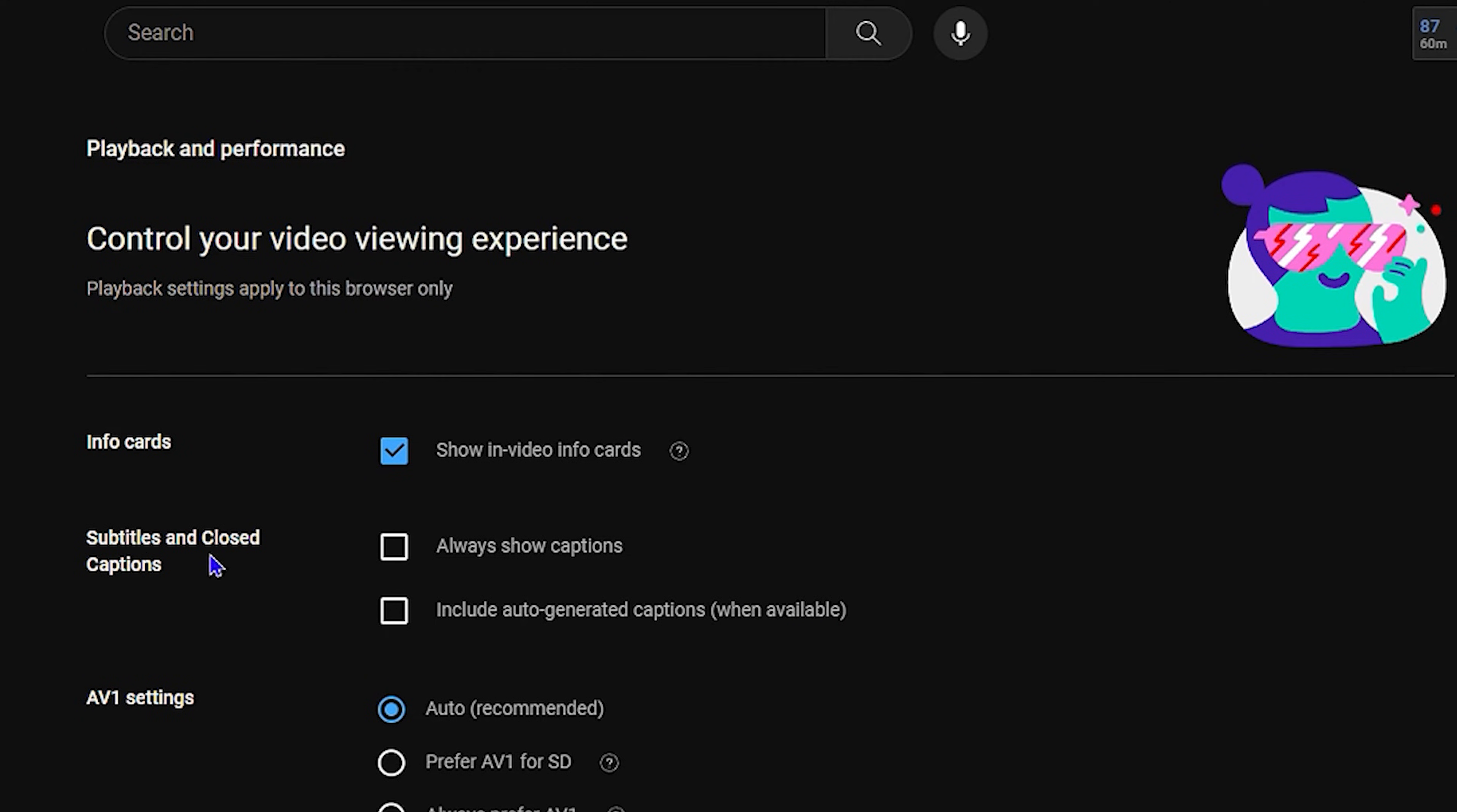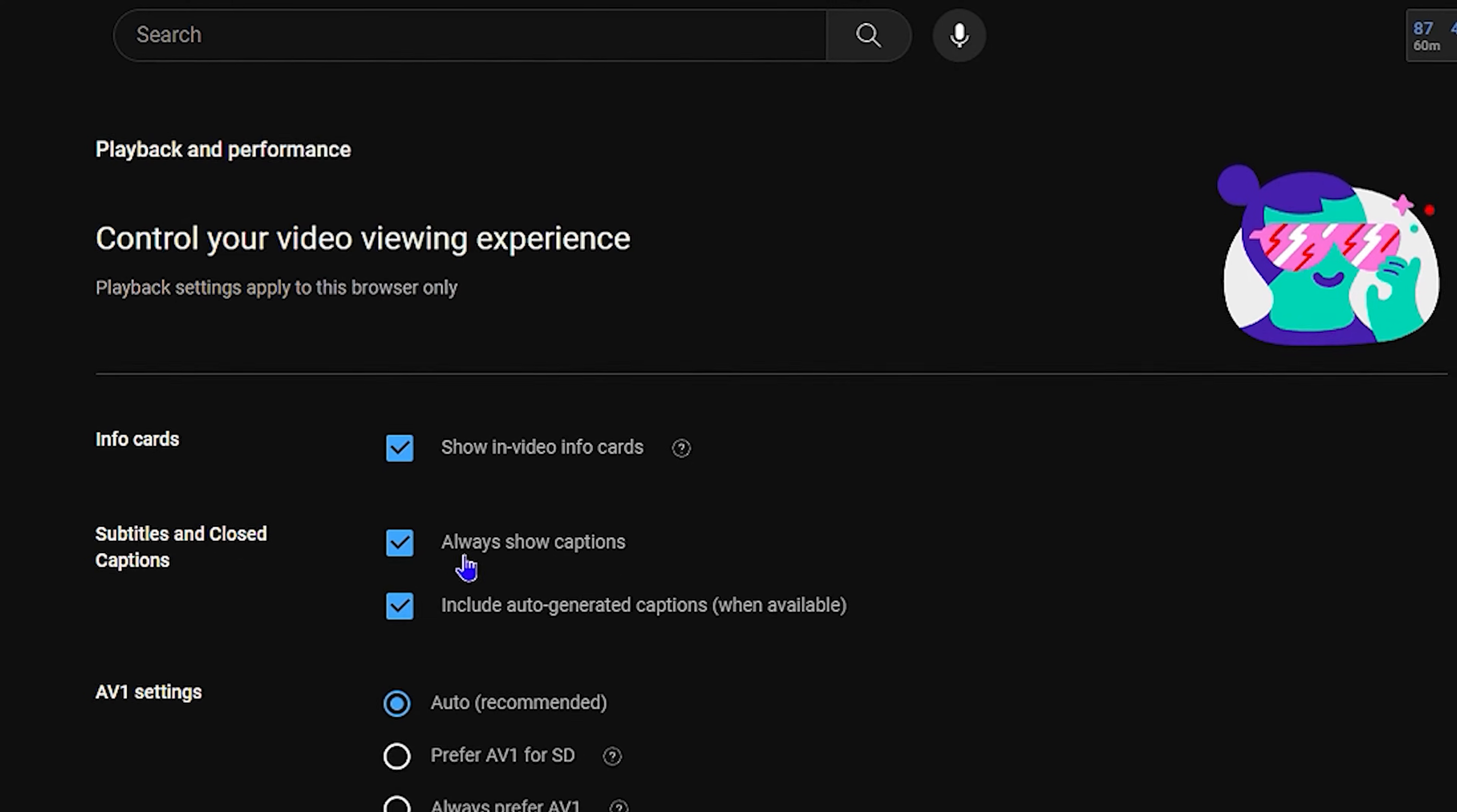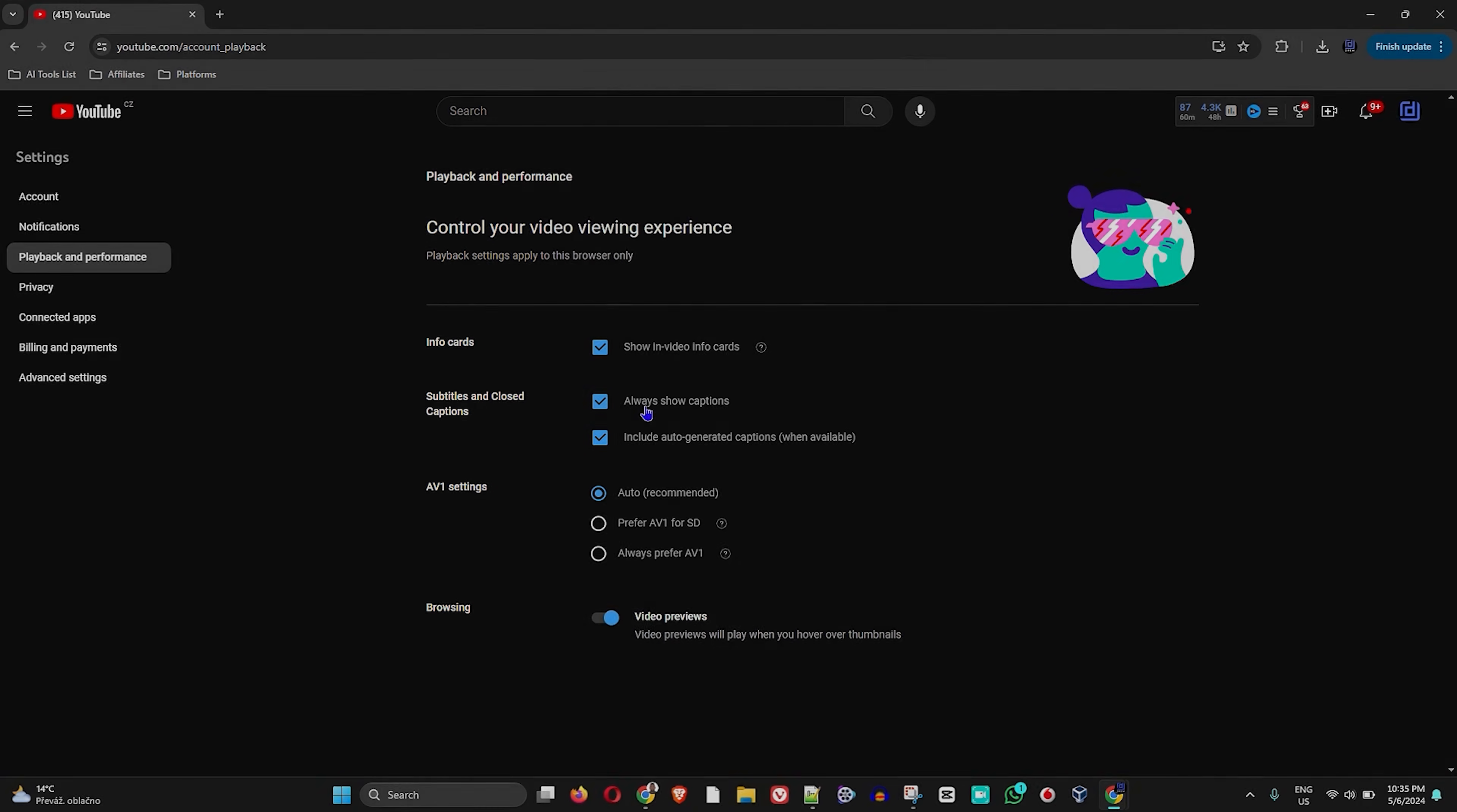If you want to always show captions, you can leave this checkmark checked. And if you also want to include auto-generated captions when possible or when available, you can check this as well. And this is how you can easily go ahead and enable subtitles and closed captions on YouTube.